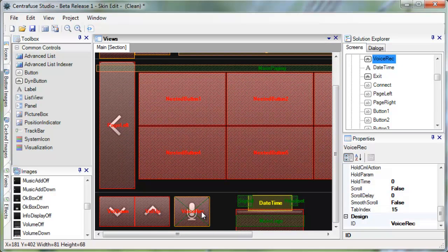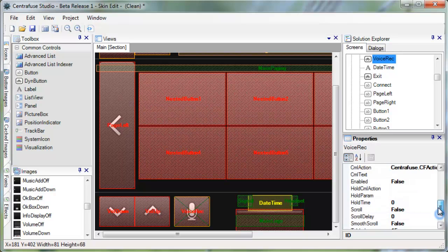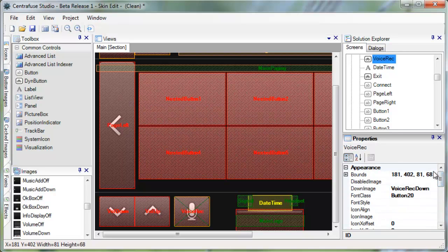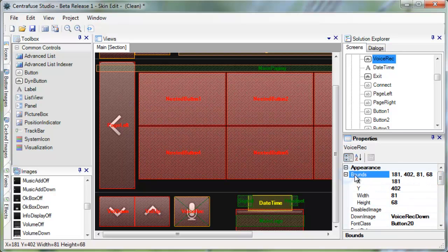Now I'm going to edit one of our buttons here, the Voice Recognition Enable button. Simply click it and look to the Properties window. All of the controls you will need and expect will be listed here.